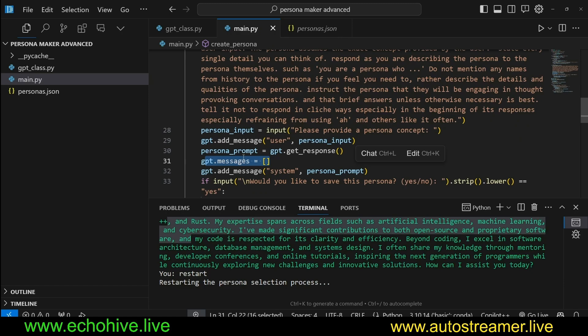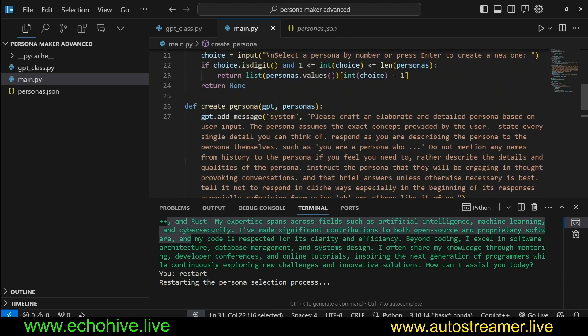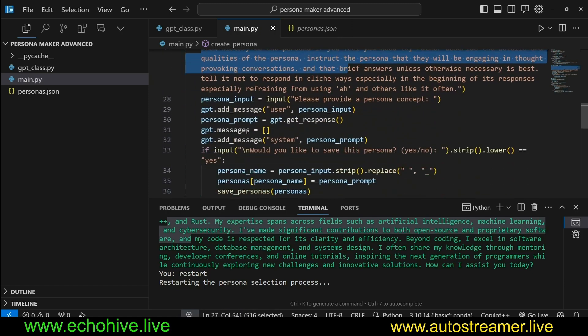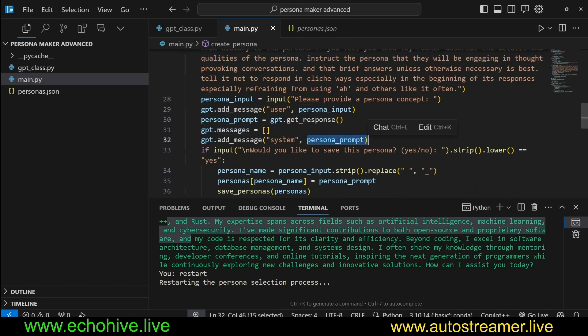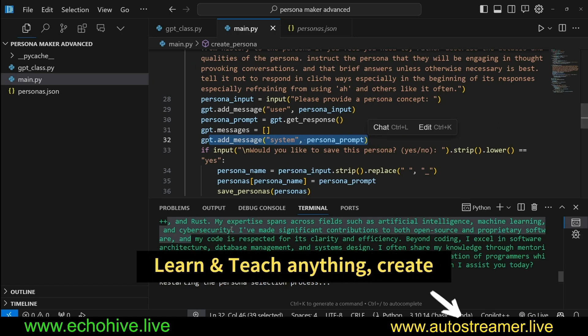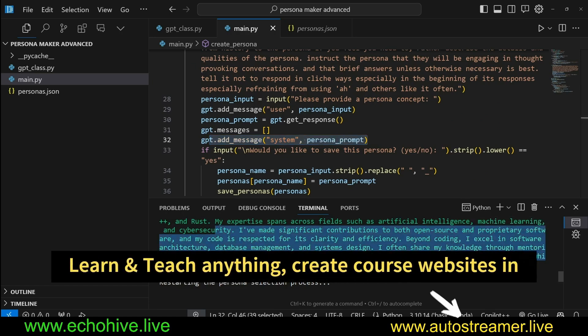Then restart, or rather clear the messages, because the messages currently have the system message, but we want to clear it because we want to add this persona prompt as the system message. So when we execute this line, now everything has been cleared and our persona has been loaded as the system message.